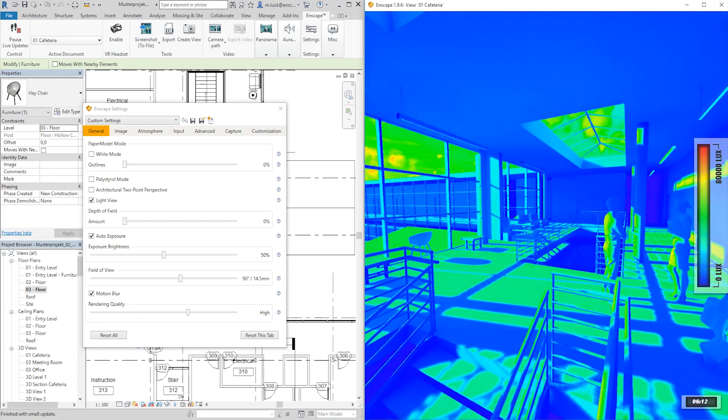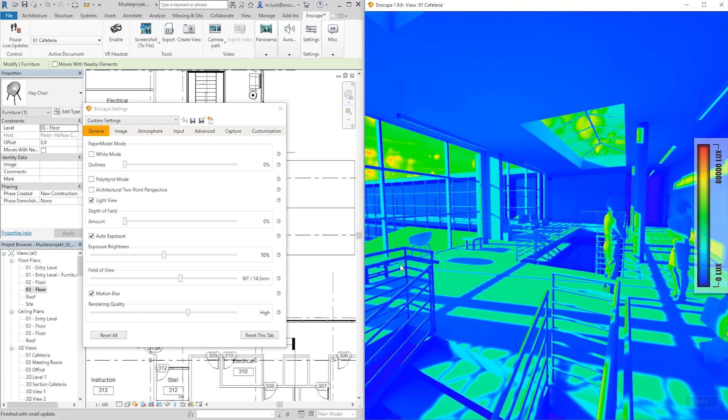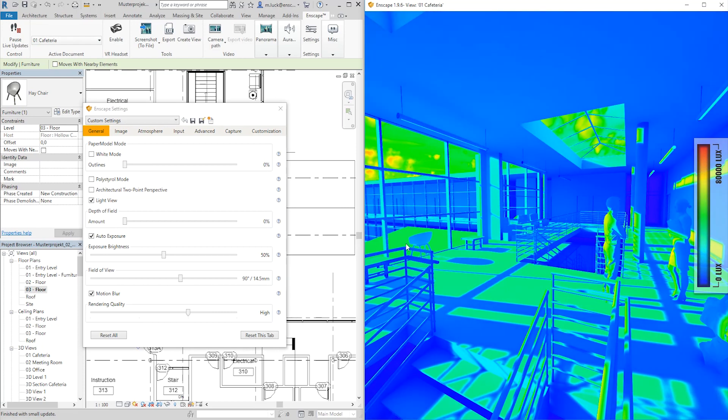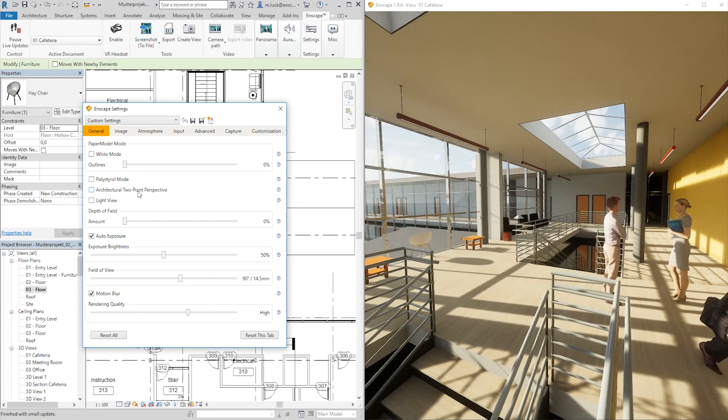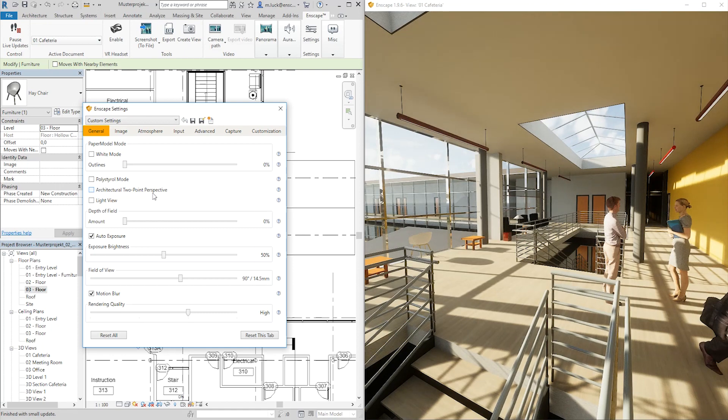Of course, if you've set a certain date, time and location for your project, Enscape will display the sun angle correctly depending on where it's located on the planet.